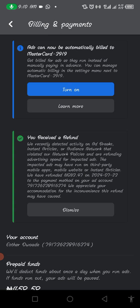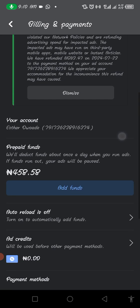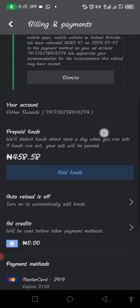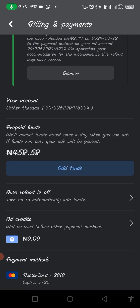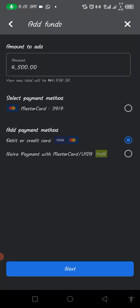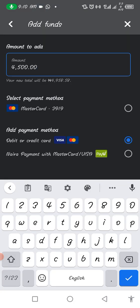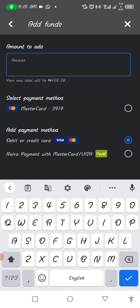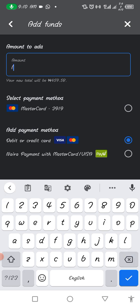Just wait and be patient — this thing will show up. You can see it didn't show up before but it has shown up now. So click on 'Add Funds' and then put in the amount you want.